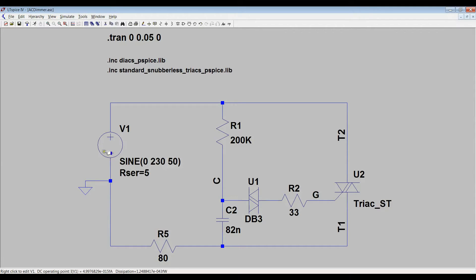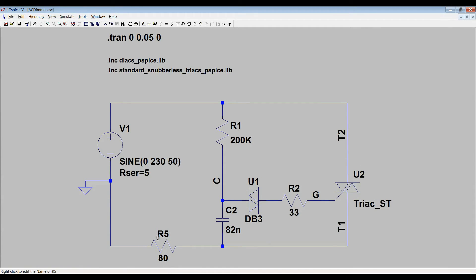There is an AC voltage supply. U1 stands for diac. U2 stands for triac. R5 simulates our light bulb.